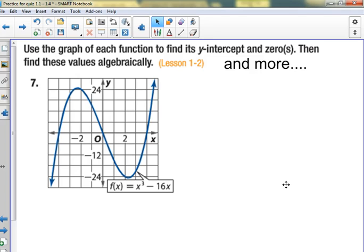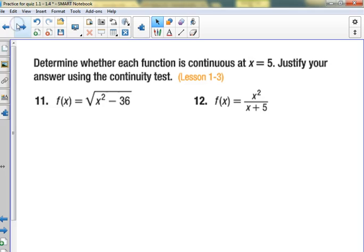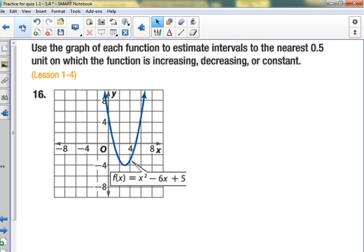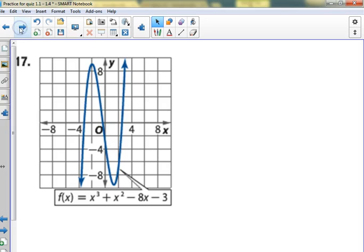It looks odd — yes, symmetry with the origin. Even, odd, or neither? Everybody okay with this being neither? Because it's slid over — this could be even if it wasn't slid to the right of the origin.